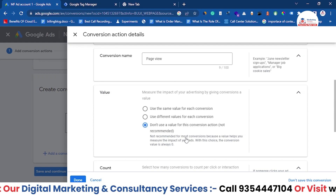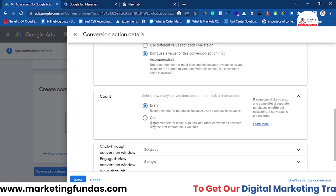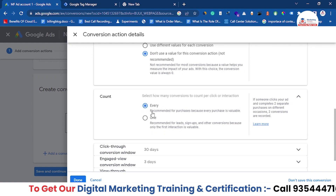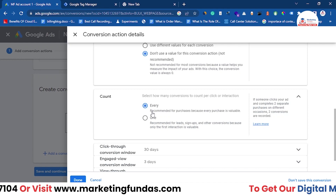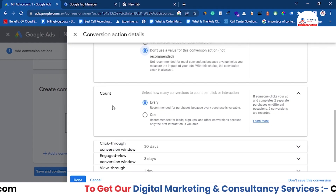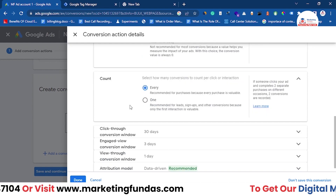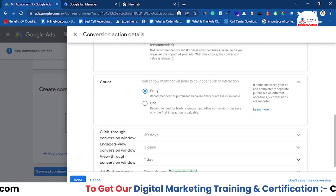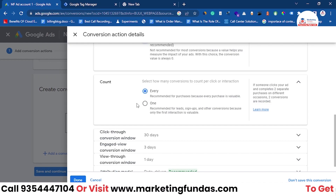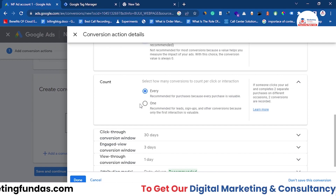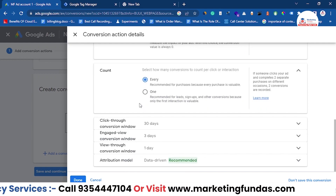Scroll down to the Count option. This determines how you want to count conversions. For example, if a user lands on your page five or ten times in a day, you can count them every time or count them only once. Since we are tracking page views, we want to count only once — because counting a user every time they visit doesn't make sense in this context. Click on the 'Once' option.